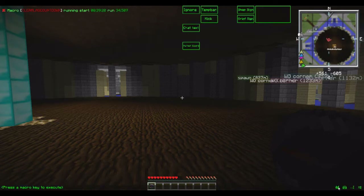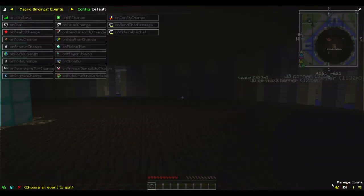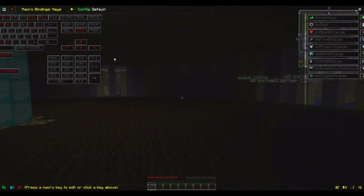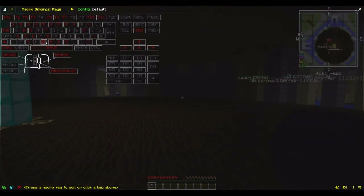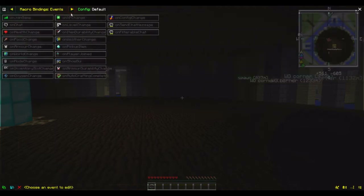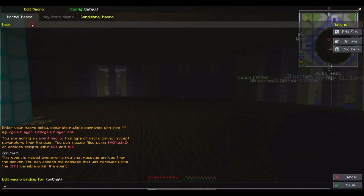Click on edit key bindings, which would normally come up with the standard screen, but we're not going to add a key binding — we're going to add an event. Click on the on chat event and paste the script into there.